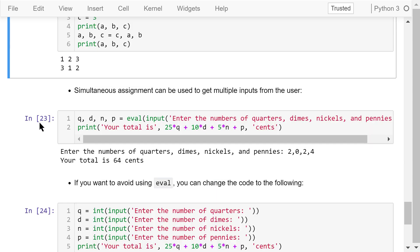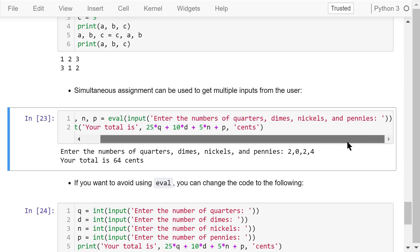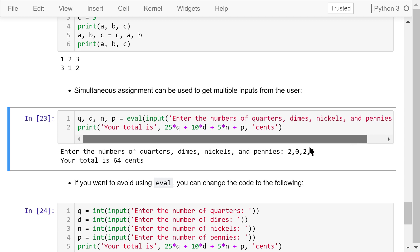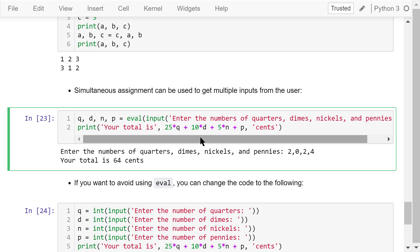Simultaneous assignment can also be used to get multiple inputs from a user. In this program, we ask the user to enter the numbers of quarters, dimes, nickels, and pennies they have. The user enters 2, 0, 2, and 4, which are assigned to Q, D, N, and P respectively. Each quarter is 25 cents, each dime is 10 cents, each nickel is 5 cents, and each penny is 1 cent. We then use a formula to calculate the total change the user has.